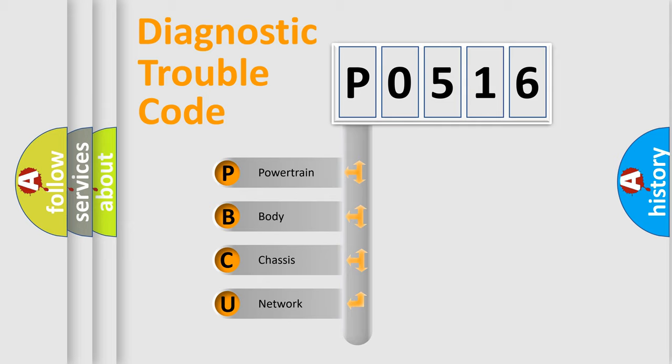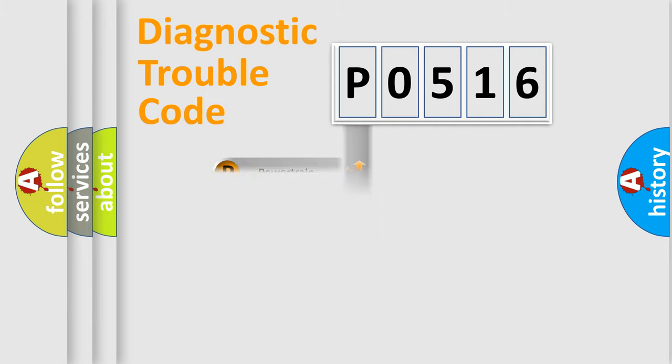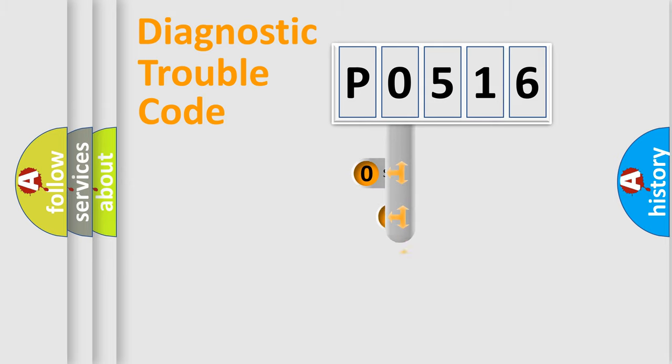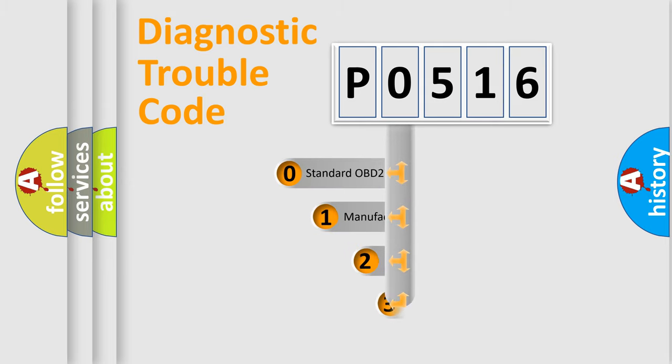We divide the electric system of automobile into four basic units: powertrain, body, chassis, and network. This distribution is defined in the first character code.